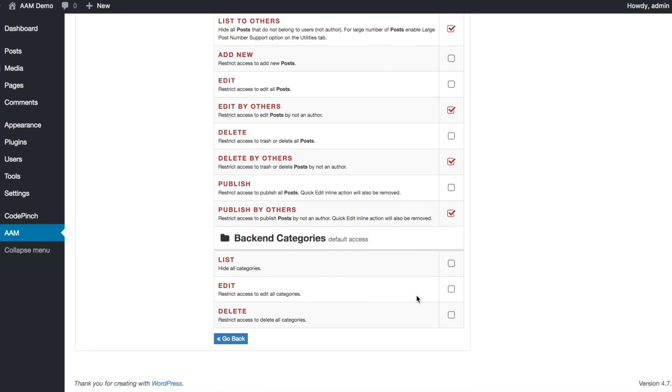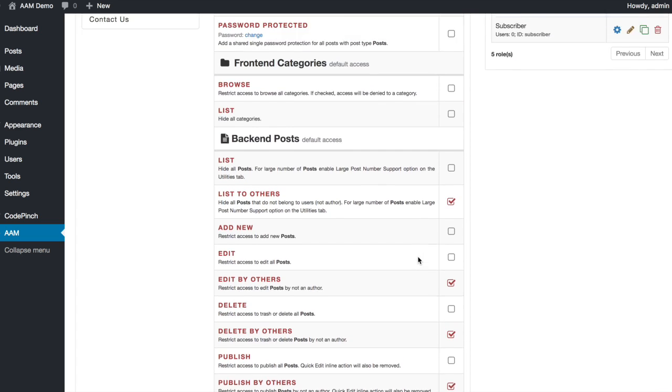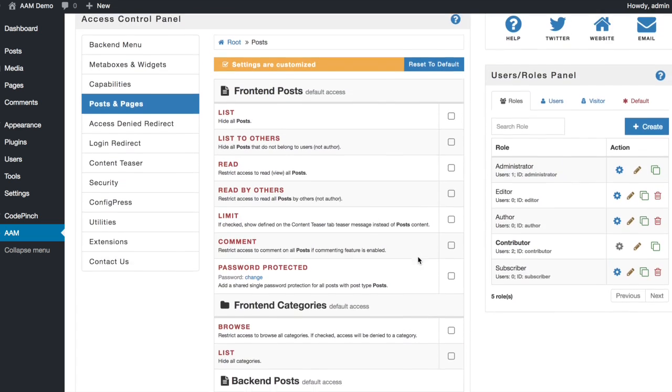The next step is to filter the list of categories. You do not want your contributors mistakenly create posts in categories that are not assigned to them. That is why go ahead and click on the List option under the Backend Categories section.